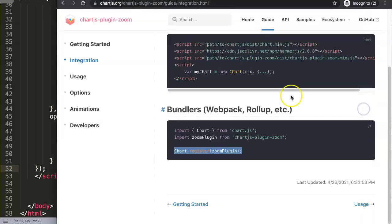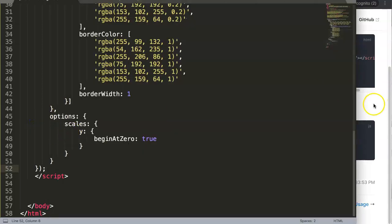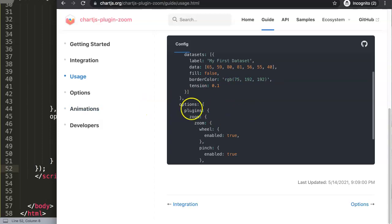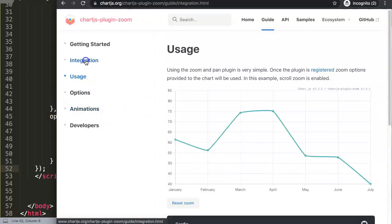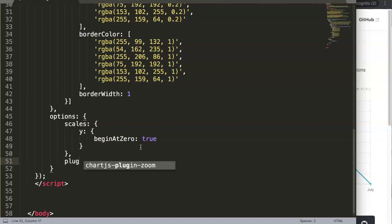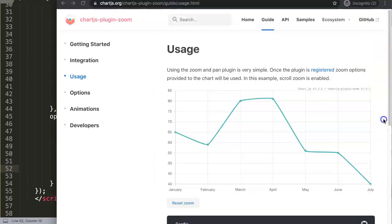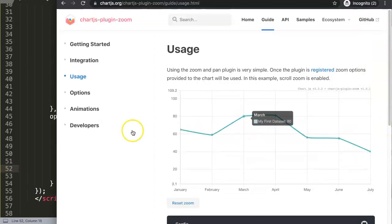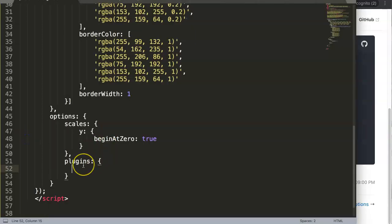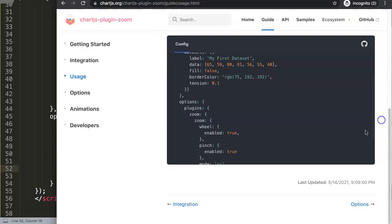We're going to do a very similar structure to what we did with the data labels. In the options, we're going to put a comma and add a new value. We say plugins, and then we activate the plugin called zoom. So this is the structure: plugins is the namespace, then zoom inside it — that's what we're doing here.